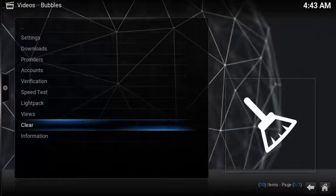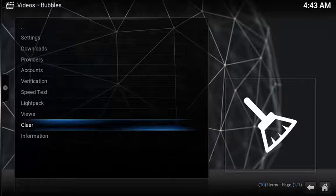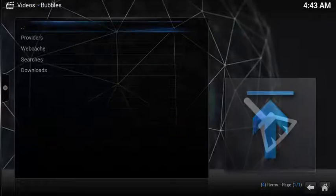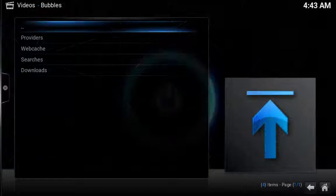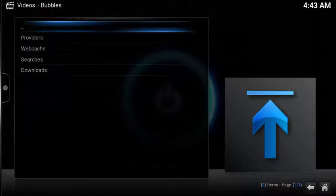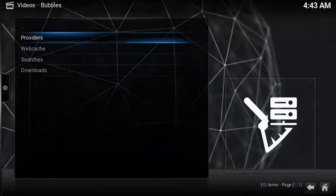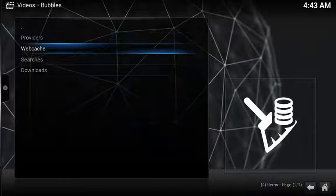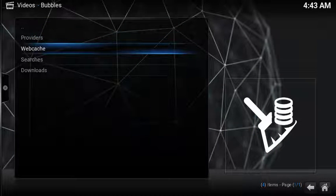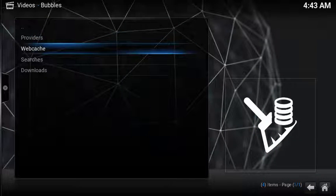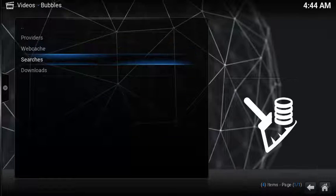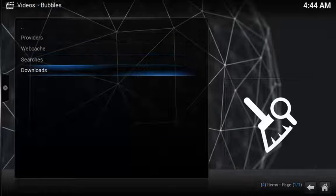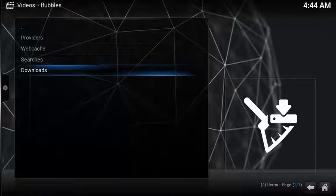You also have the ability to go in and clear out all the old junk that accumulates over time, including resetting all your providers, remove all the images that download over time, clear out your old searches, and then delete your download.